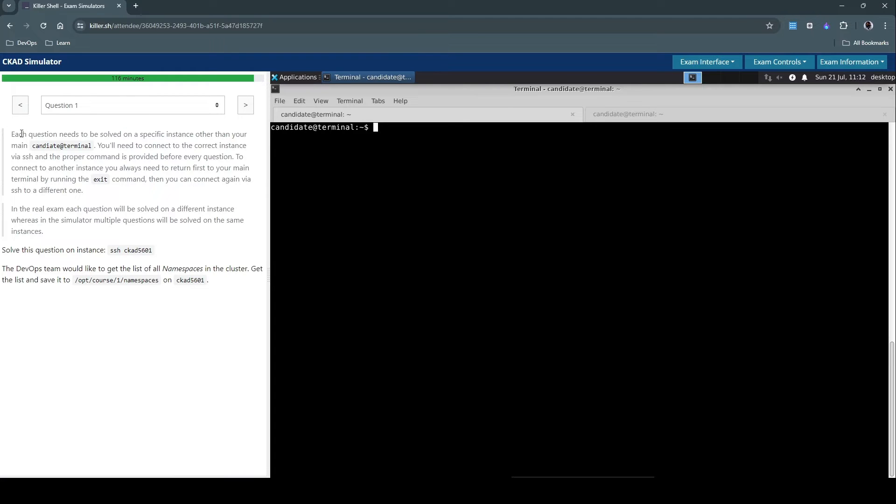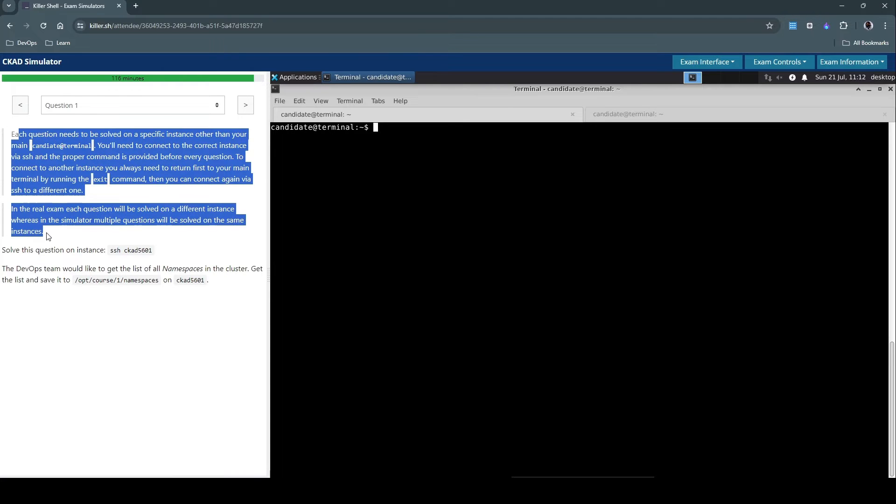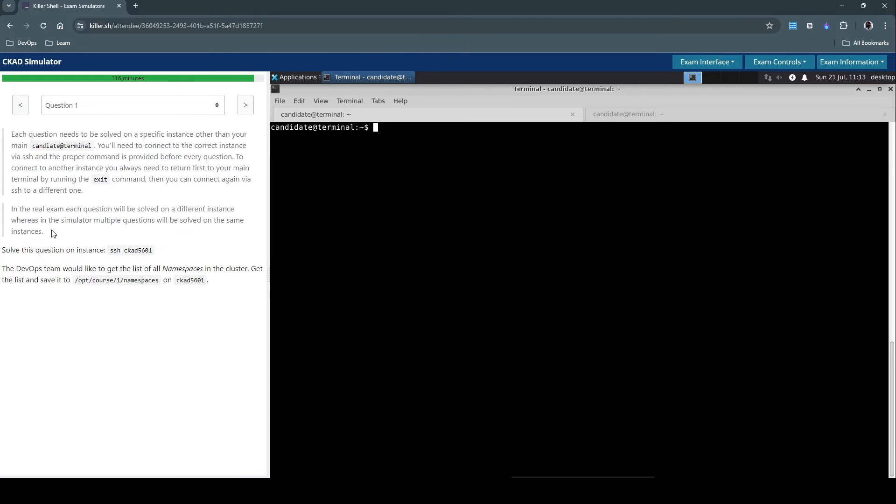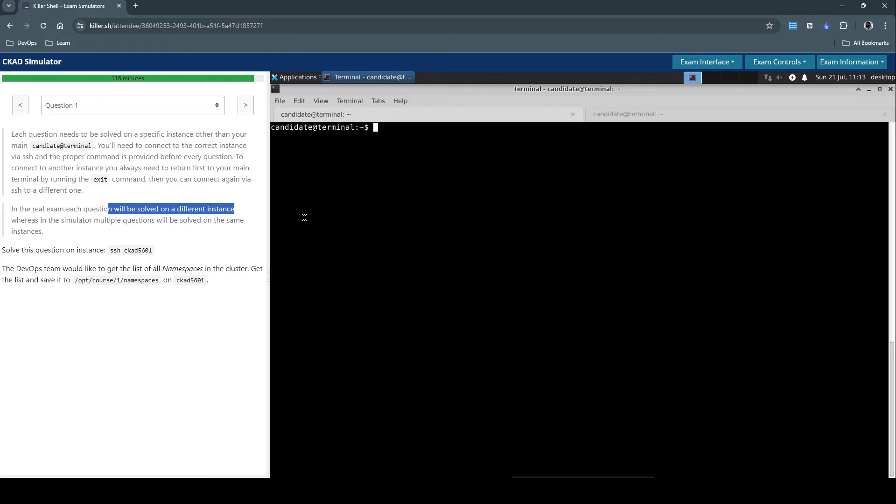But this is more of an information. So as they say here, in the real exam each question will be solved on a different instance, and in this simulator environment we are going to solve multiple questions on one single instance.